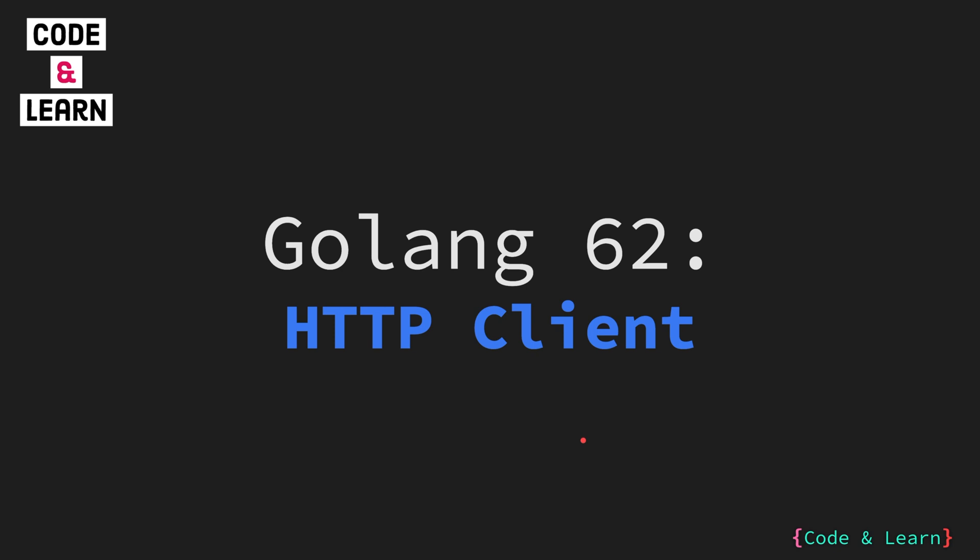Hello everyone, welcome to lesson 62 of our Golang course. Continuing the journey of Go standard lib packages, in this lesson we will look at net/http package.